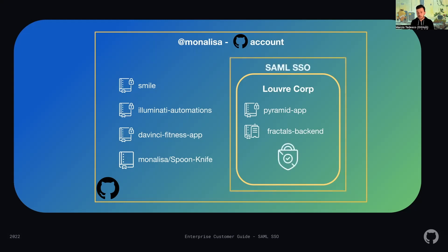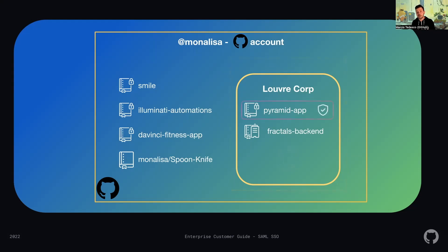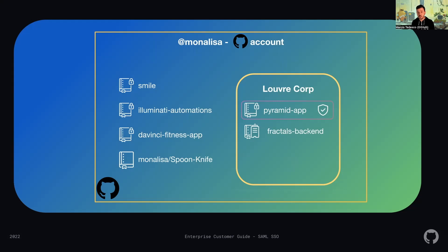When SAML SSO is enforced, access is limited to only authorized users. That means users must have their identity provider identity linked to their GitHub user account. If a user is part of an organization but not in your identity provider, they're an outside collaborator. For this user, your organization administrator can define specific roles and access per repository.